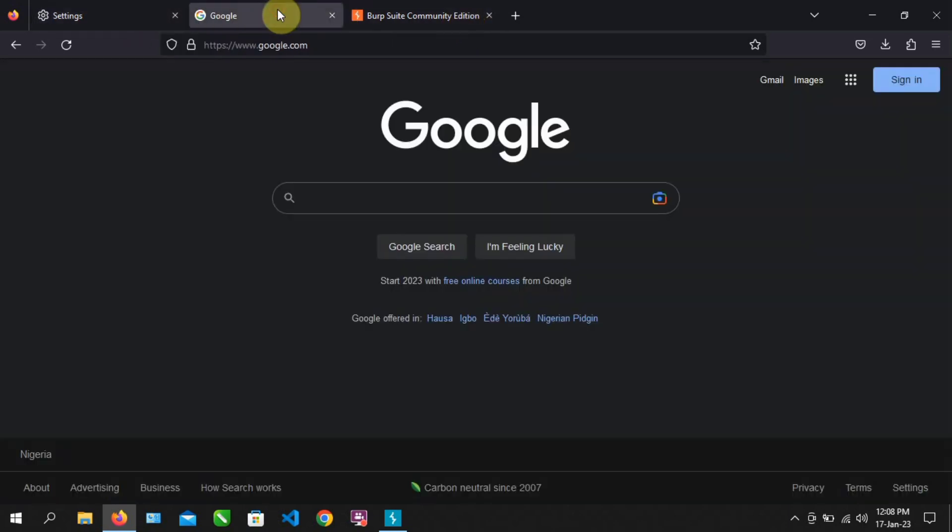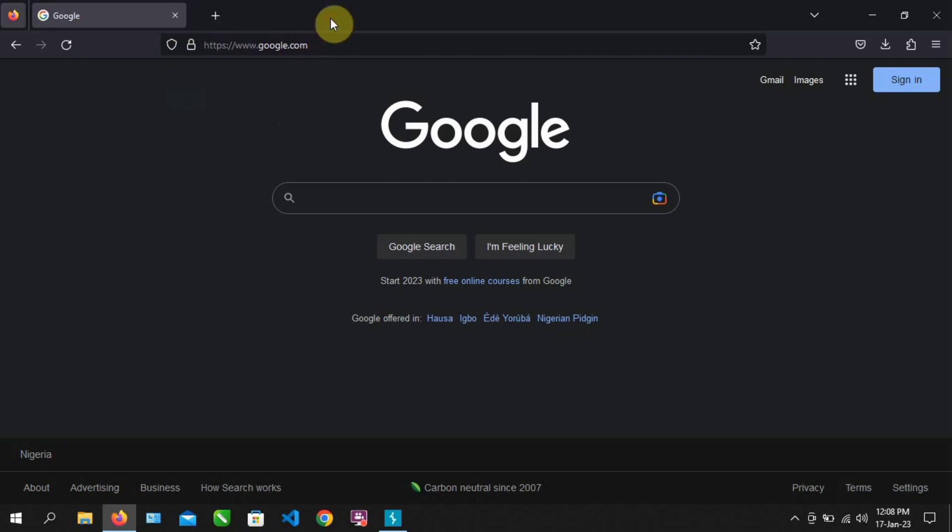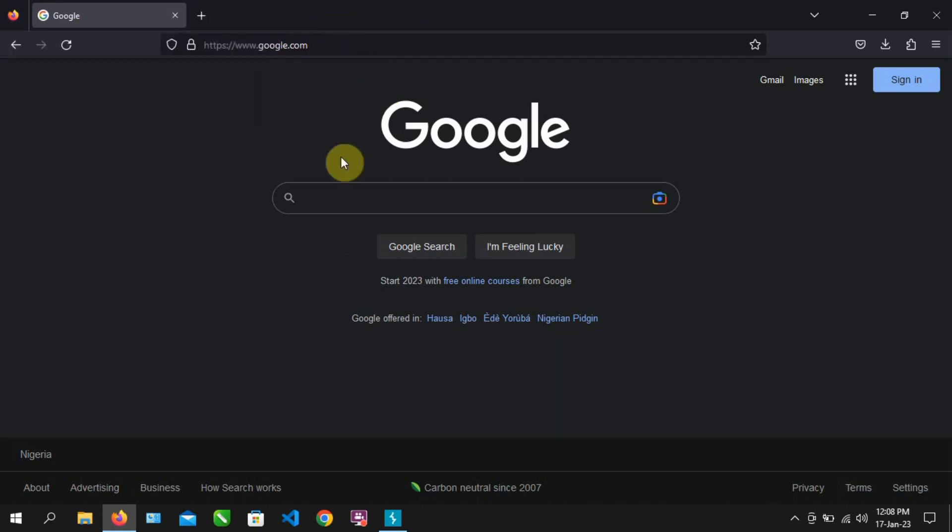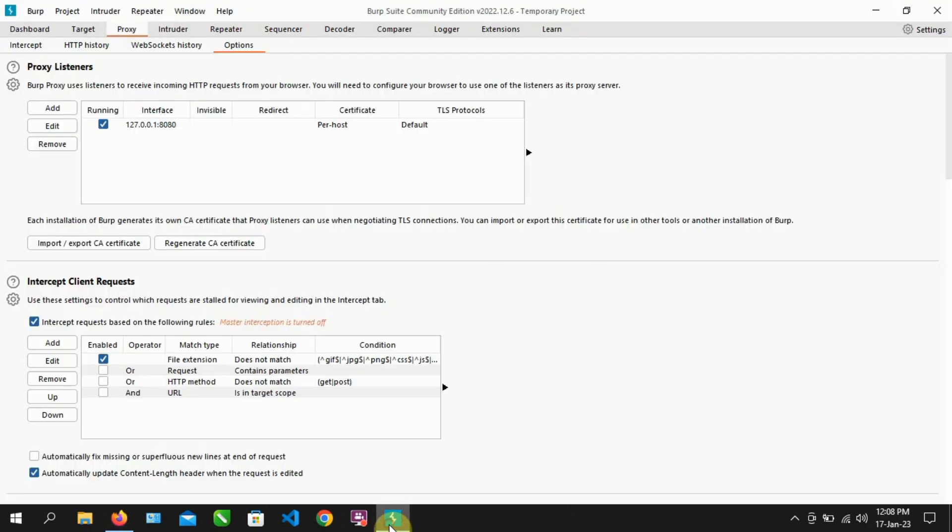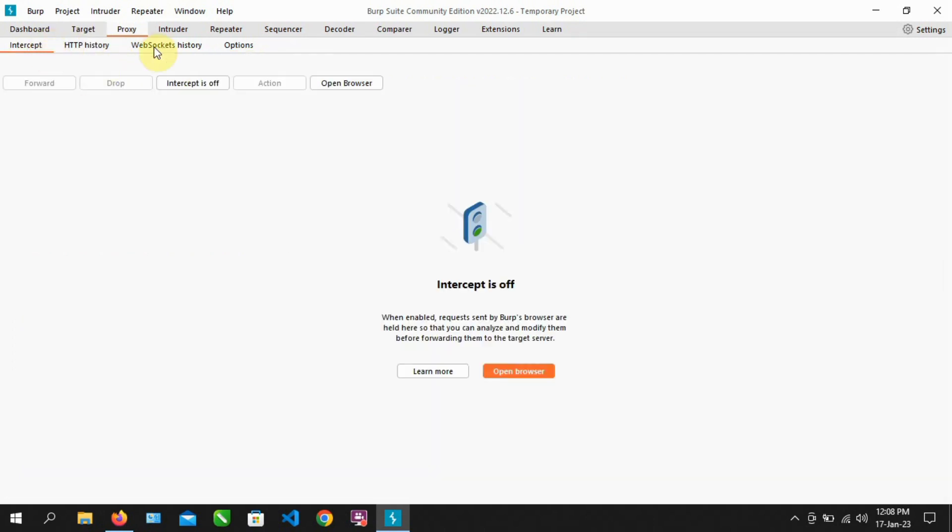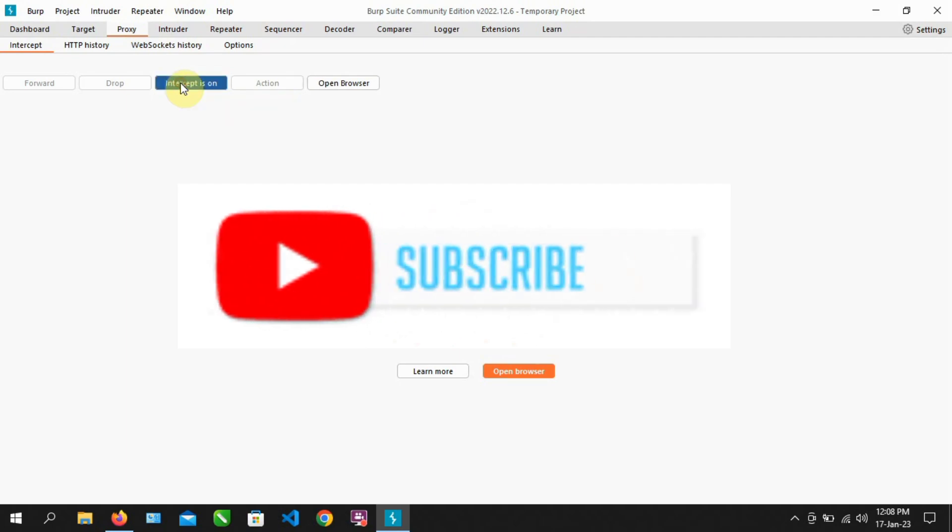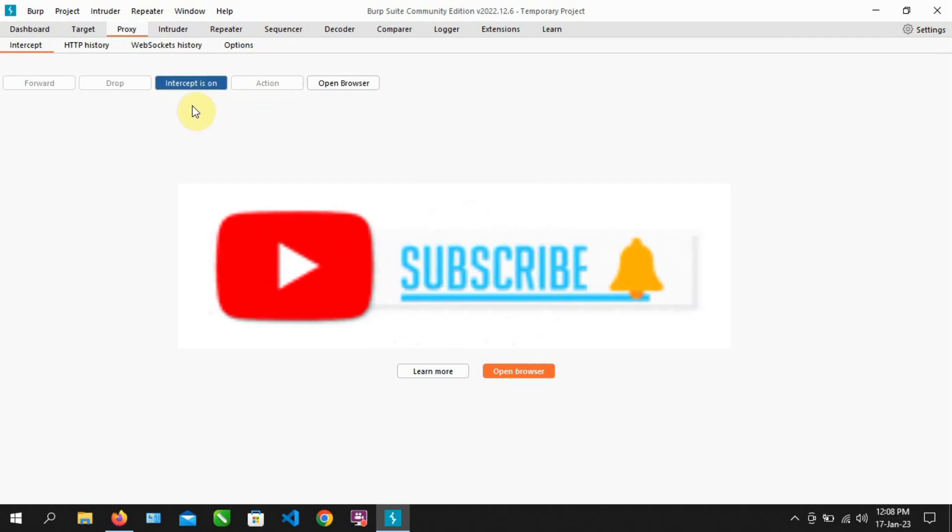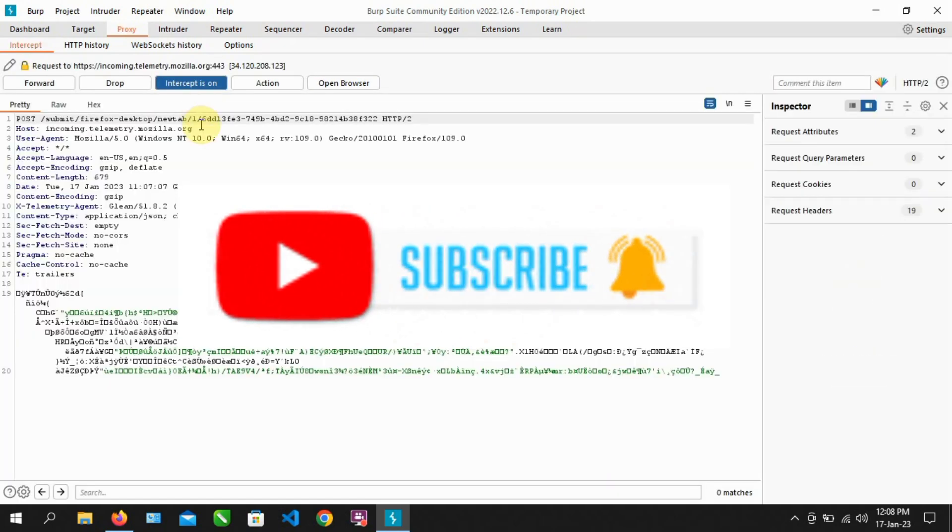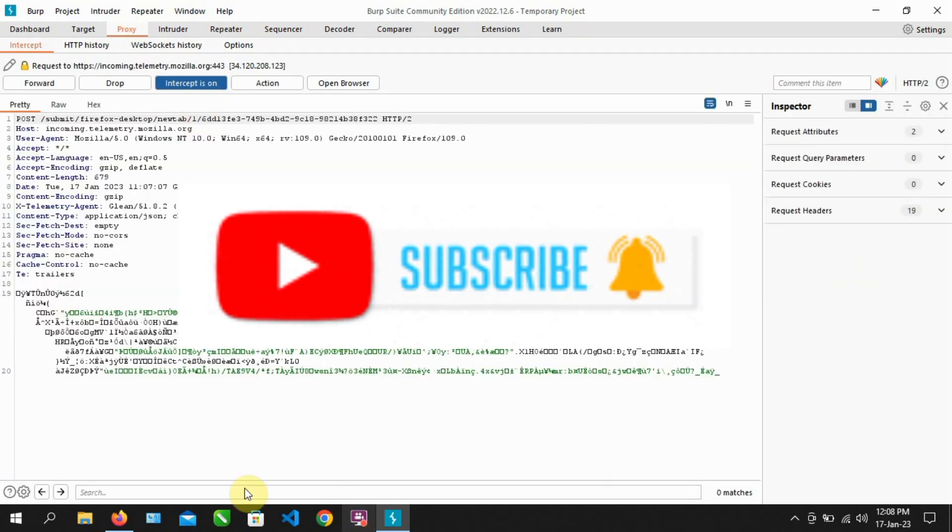OK. Let's make sure that our Burp Suite is configured to Firefox. Go back to Burp Suite. Click on the intercept tab under the proxy tab and set the intercept to on.